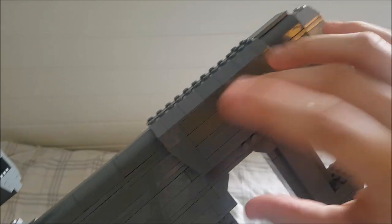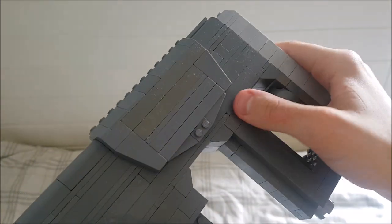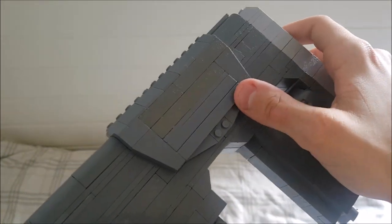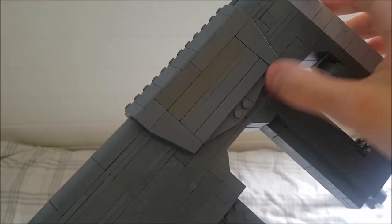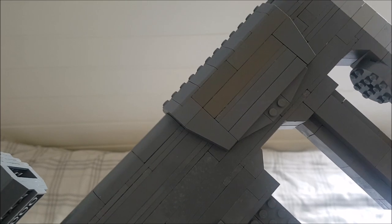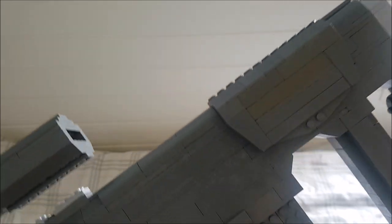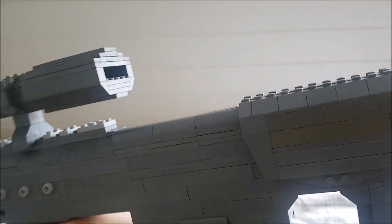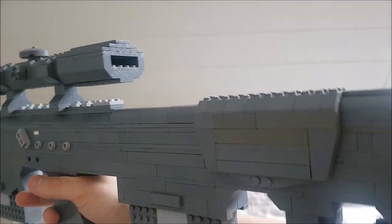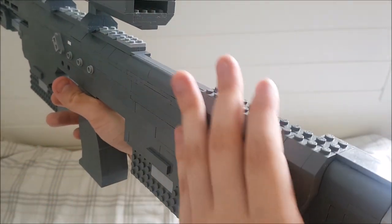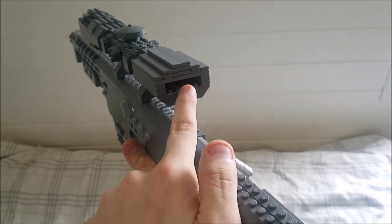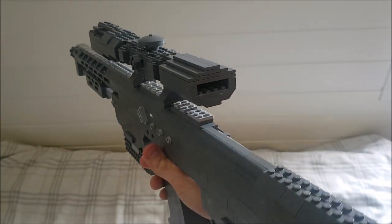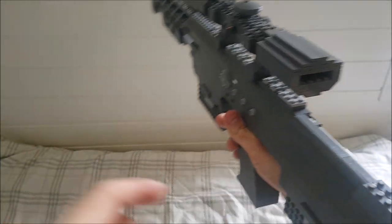We have the cheek rest here which I've used some sideways building techniques to get some nice shape, because I didn't really have the 1x3 inverted slopes. It's a really comfortable cheek rest and brings your eye right up to the scope.